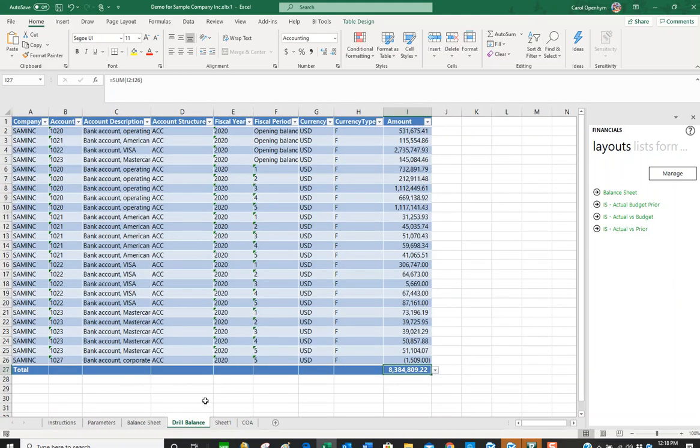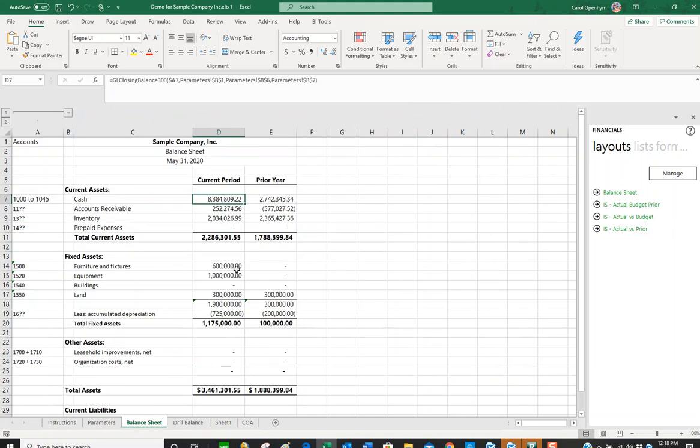Looking back at our drill balance, we can see that ties out to 83, 84, 809, 22 on the balance sheet.